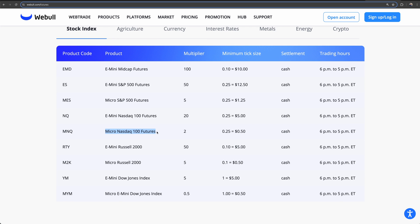In terms of indexes, you have E-mini mid-cap futures — not very popular, but it's there — plus the E-mini S&P, E-mini Nasdaq, Russell, and E-mini and micro Dow. So you can essentially trade the S&P, Nasdaq, Dow, and Russell 2000 in either the regular E-mini structure or the micro structure, which is a cheaper, more affordable way for a beginner to start. That's what we'll trade today.